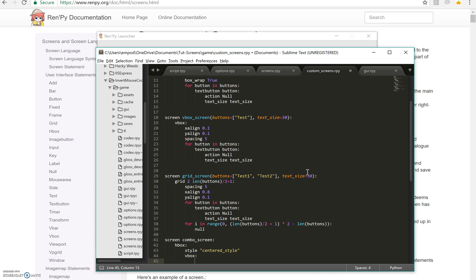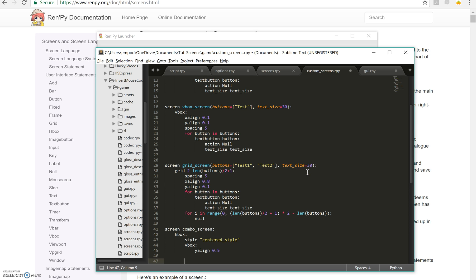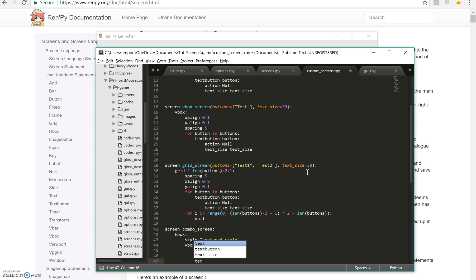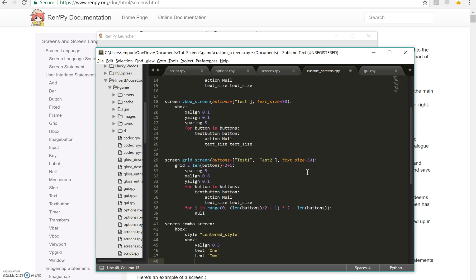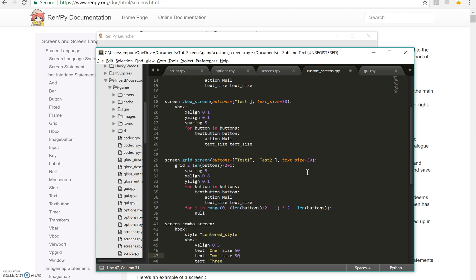So then, inside the VBox, let's have Y line 0.5, text 1, text 2, text 3, size 50, size 50, size 50.